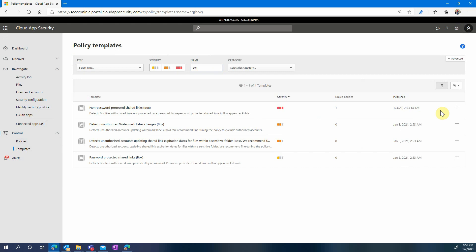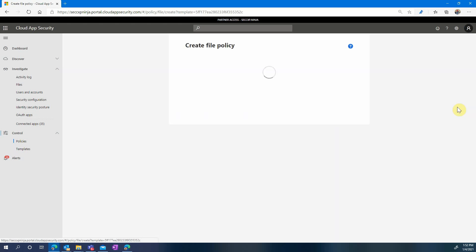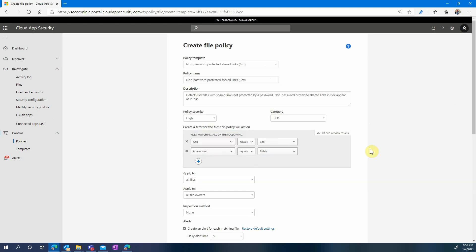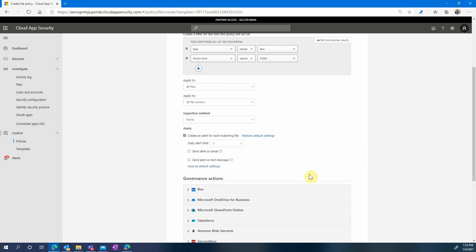We'll start with non-password protected shared links in Box. To enable it simply click the plus button and the create file policy page just opens. The settings are already pre-populated. Feel free to browse through them.